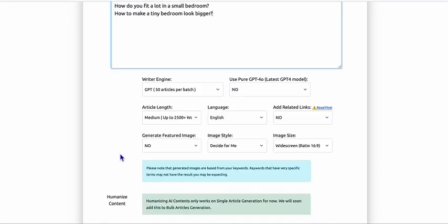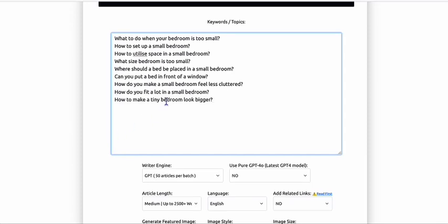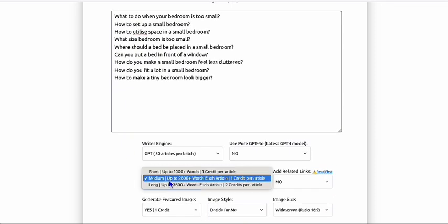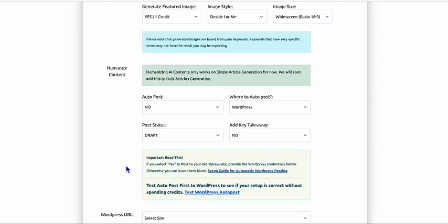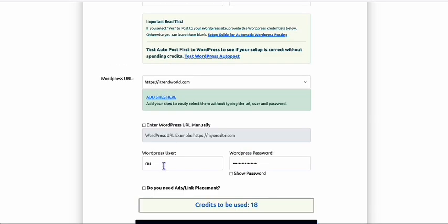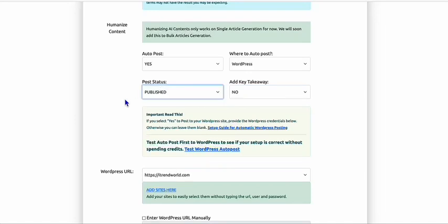What I wanted to show you guys is if your articles are about garden, bedroom, or house design, this AI featured image tool really produces attractive, nice-looking featured images, which I'm going to show you. That's why we are going to generate featured images for these articles right here, post them to our site, and make sure they're published.